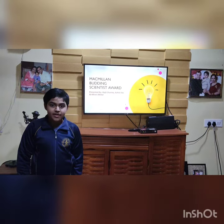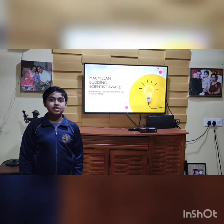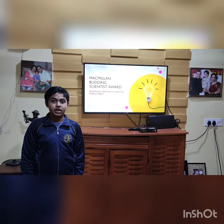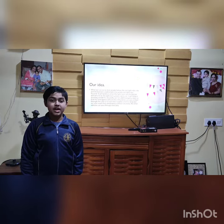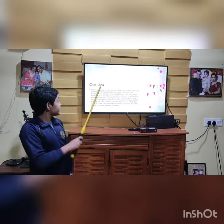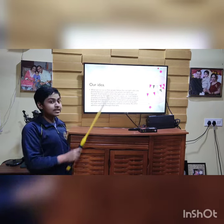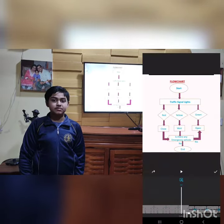Thank you and have a nice day. Good morning everyone, I am Astrid Das of Class 7A of Summer Village School. My friend Rajit Sharma has already explained our idea. Let's come to the presentation part.